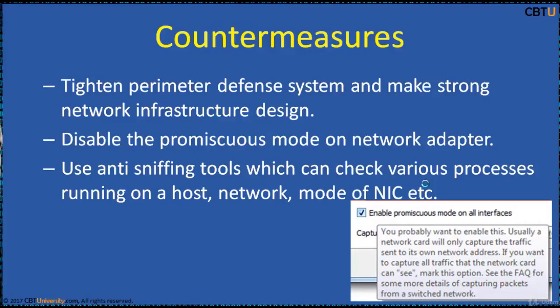Use anti-sniffing tools which can check various processes running on a host, the network mode of the NIC, etc.